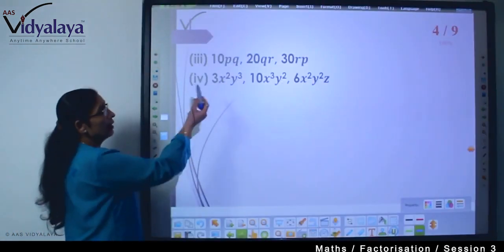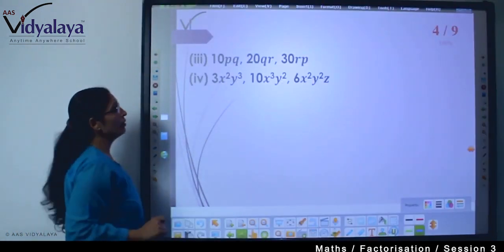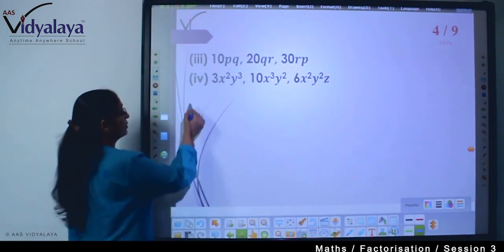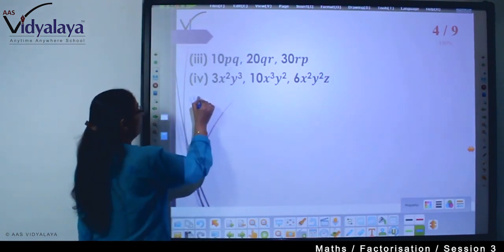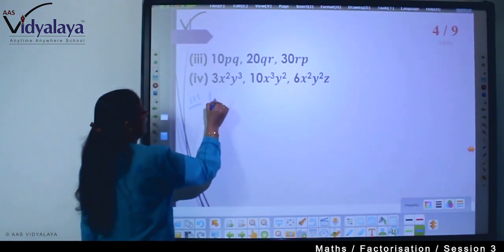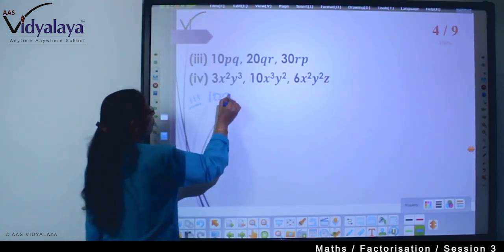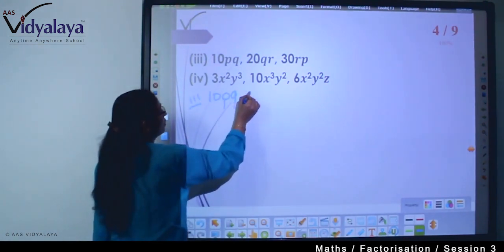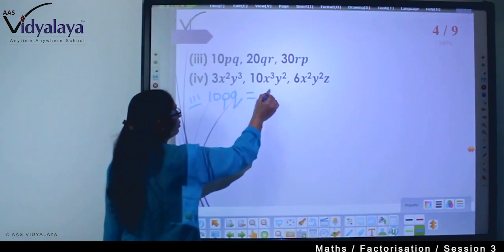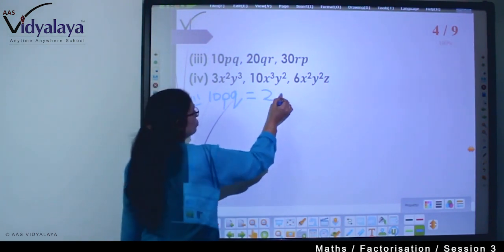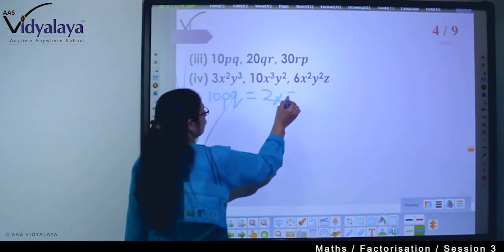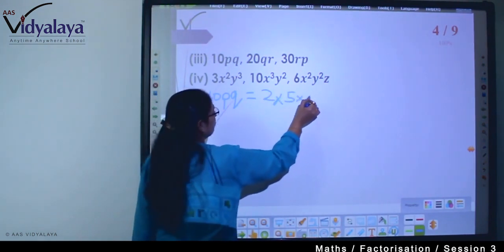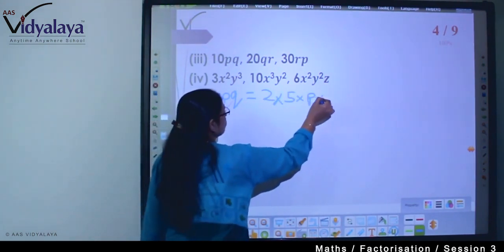Next question: we need to find the common factors. So, 10pq — what will the factorization of 10pq be? It is 2 × 5 × p × q.